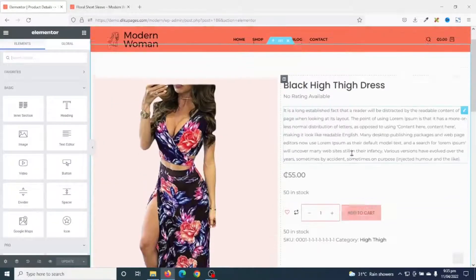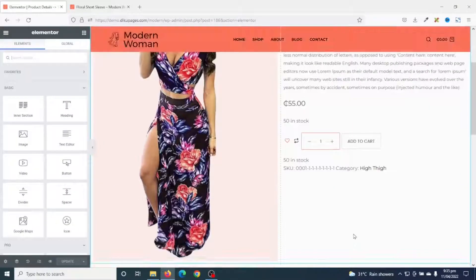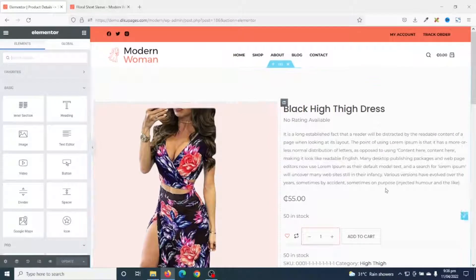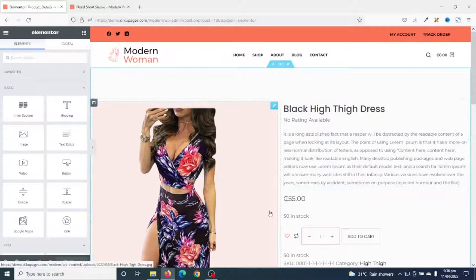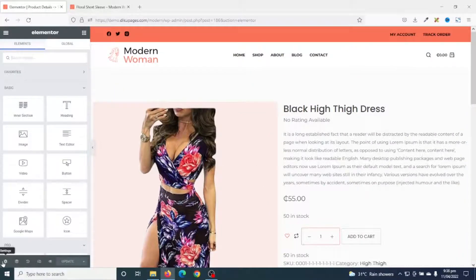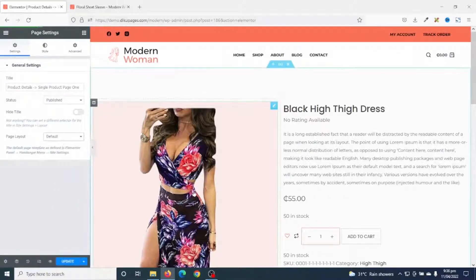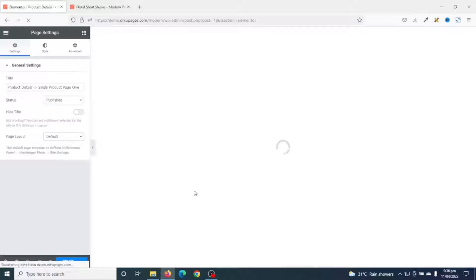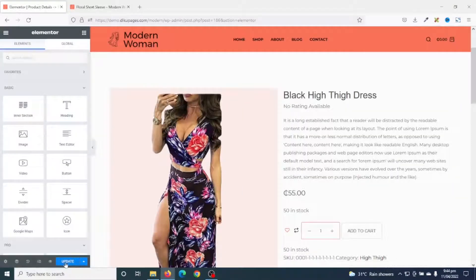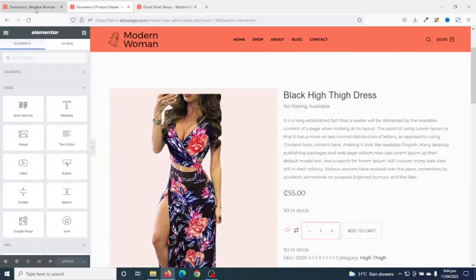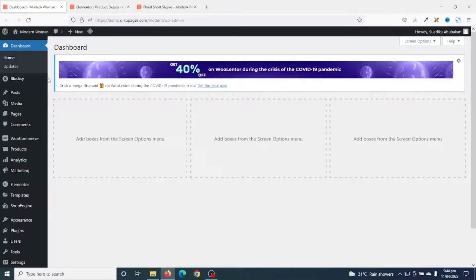At the moment the page is set to full width. I can change the settings by going to the Settings gear and under Page Layout I go ahead and choose Default. Now I go ahead and update my page.